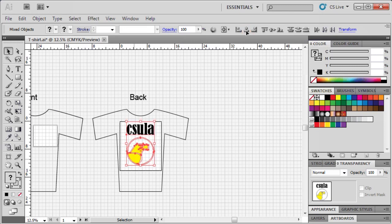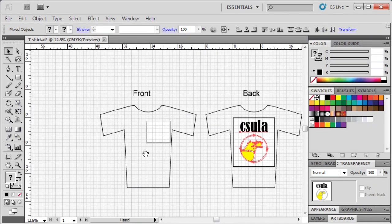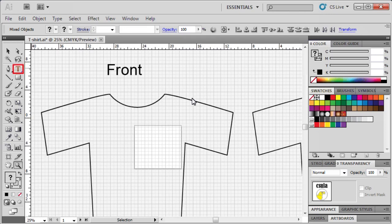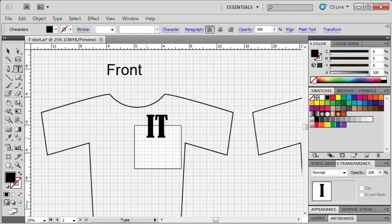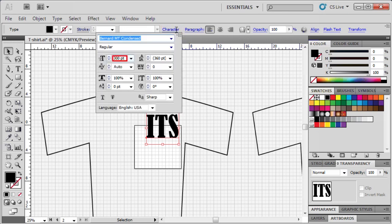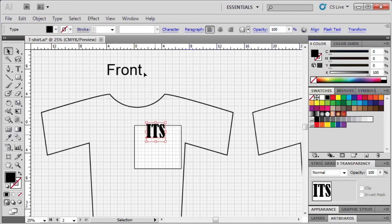Feel free to adjust the positioning of your text and graphic. Now we'll move on to the front side of the t-shirt design. Let's use the zoom tool to zoom in a bit. Then select the type tool and type ITS on the artboard. Next, select the type by using the selection tool, then use the character panel to set the font size to 175. Then with the selection tool still selected, drag to position the text at the upper left corner of the white box.